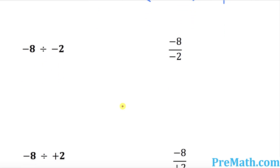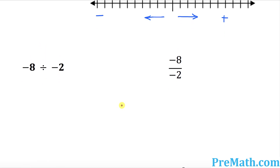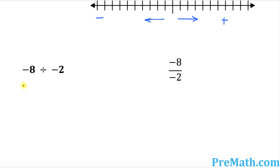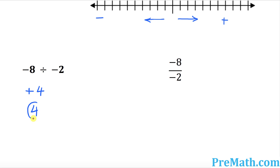Let's look at this very first example. We've been asked to divide negative 8 divided by negative 2. We know that negative divided by negative becomes positive. And we know that 8 divided by 2 is always 4. So we got positive 4, or simply 4. That's your answer.